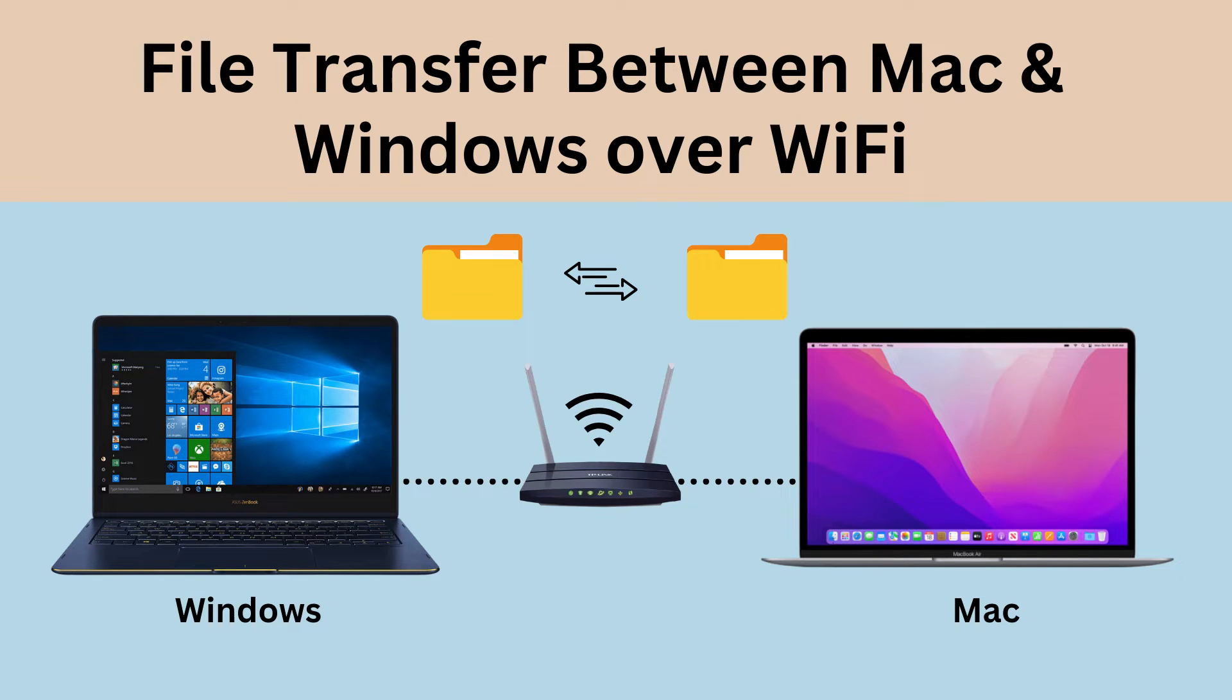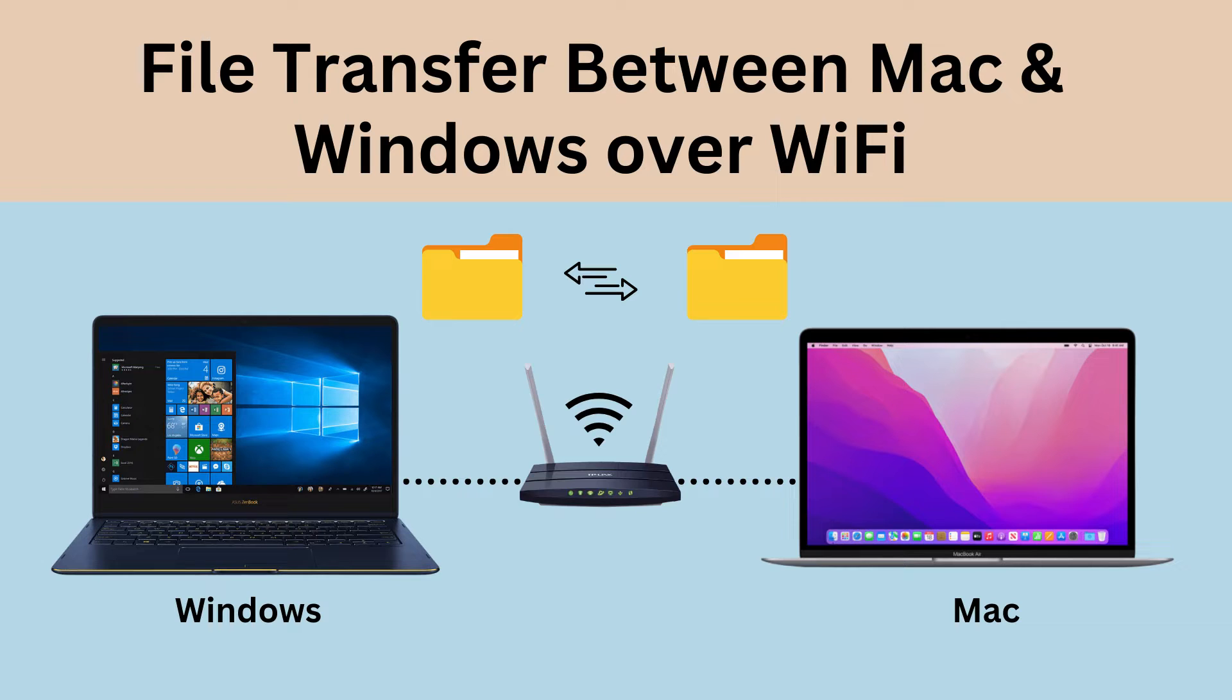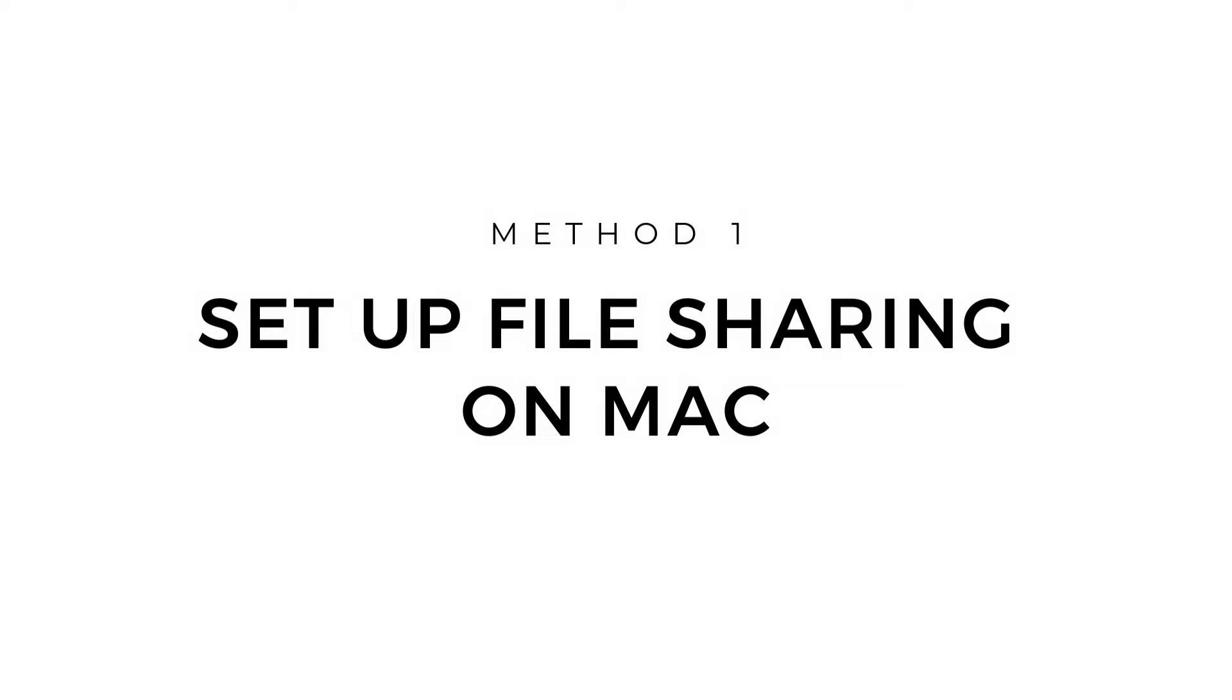Sharing files between a Mac and Windows PC requires no additional software when they are connected to the same network. If you are looking to transfer files between your Windows and Mac computers, I'll show you how to do it. Method 1: Set up file sharing on macOS.